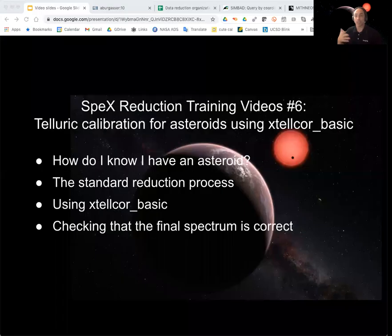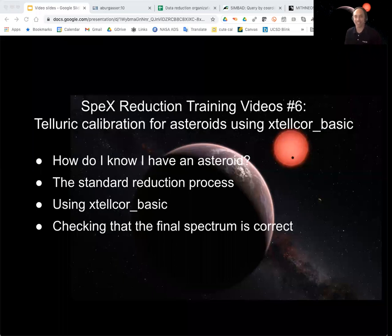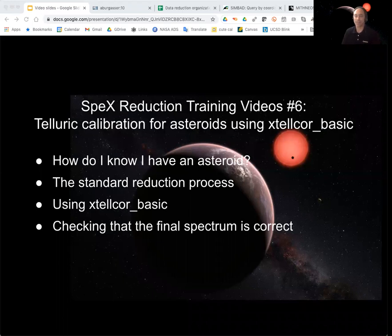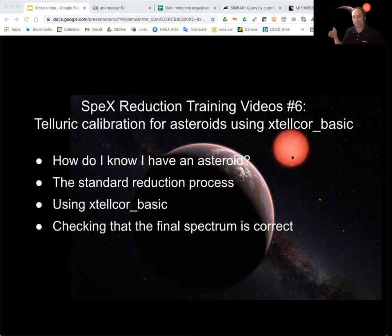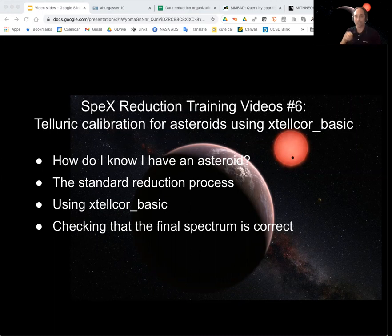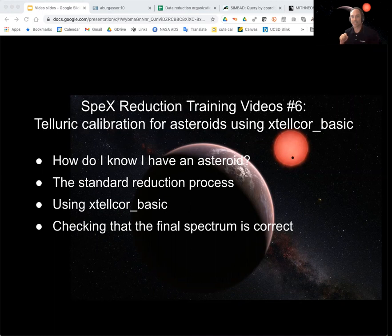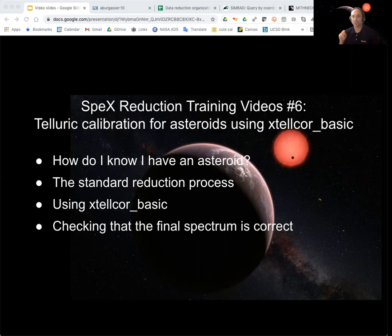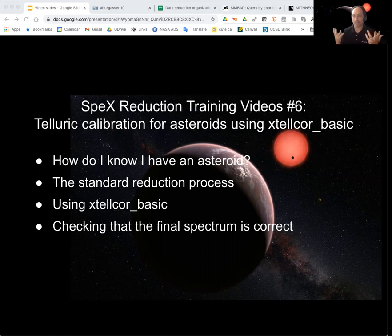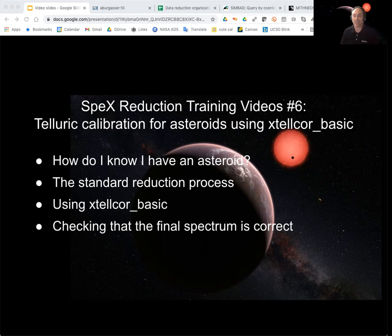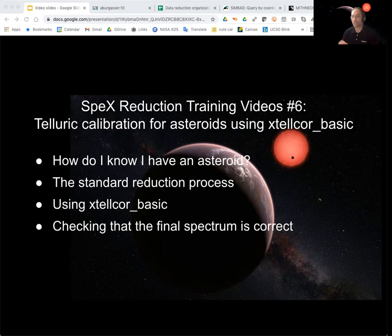So for this video, we're going to be looking at the following steps. We're going to first figure out how do we know that we have an asteroid that we're analyzing, and there's a few clues that we'll go through. Then we're going to look at how we follow pretty much the same standard reduction process up to the telluric calibration. But then when we get to telcor, the telluric calibration, we're going to use a different function called xtellcor_basic. And then finally, it's useful to kind of know what I computed. Is this actually right? Does this make sense?